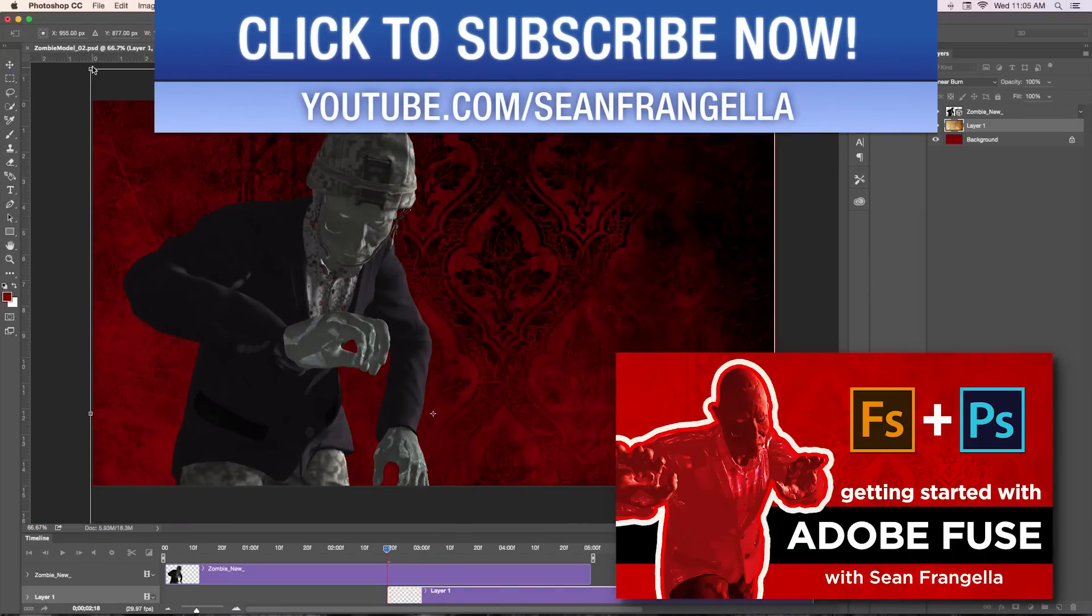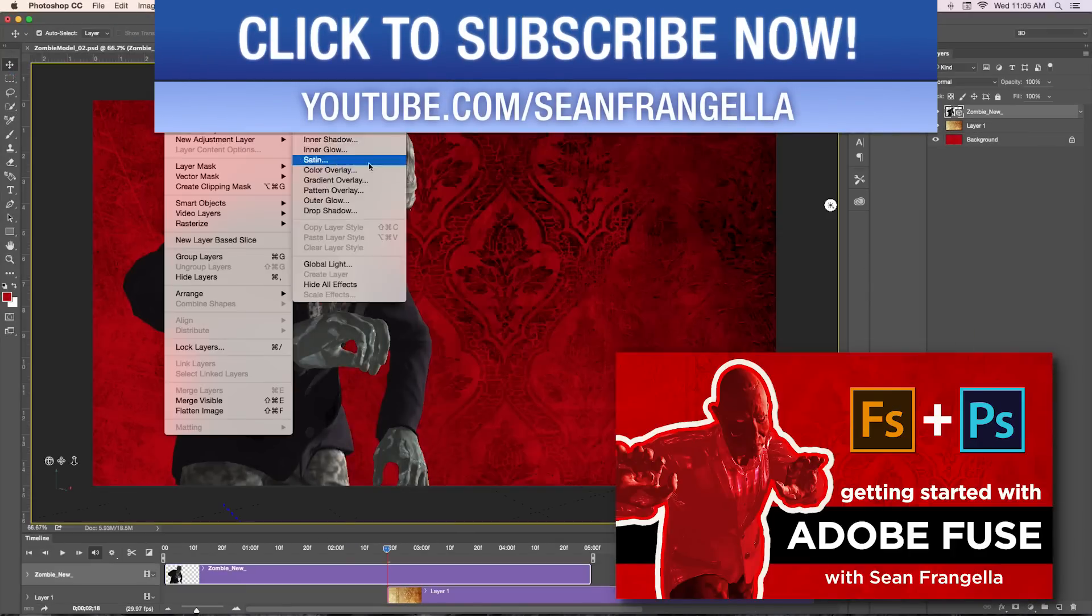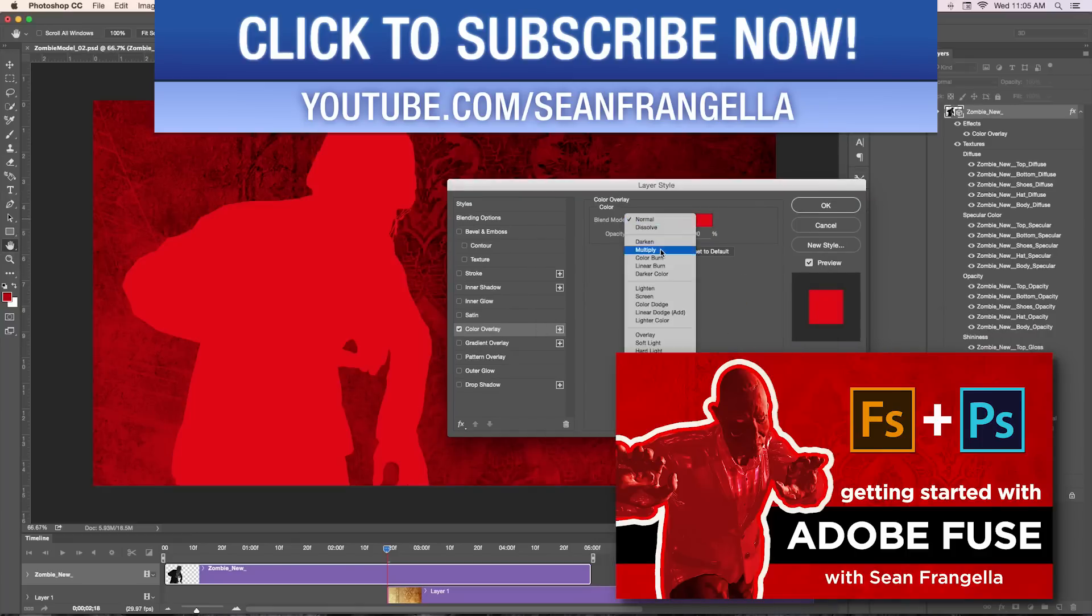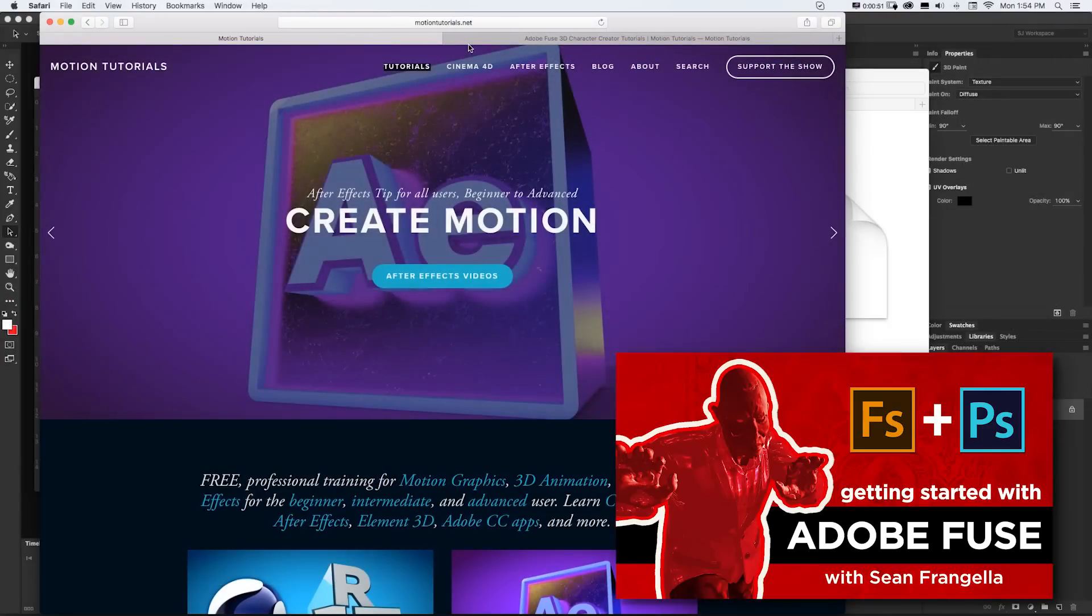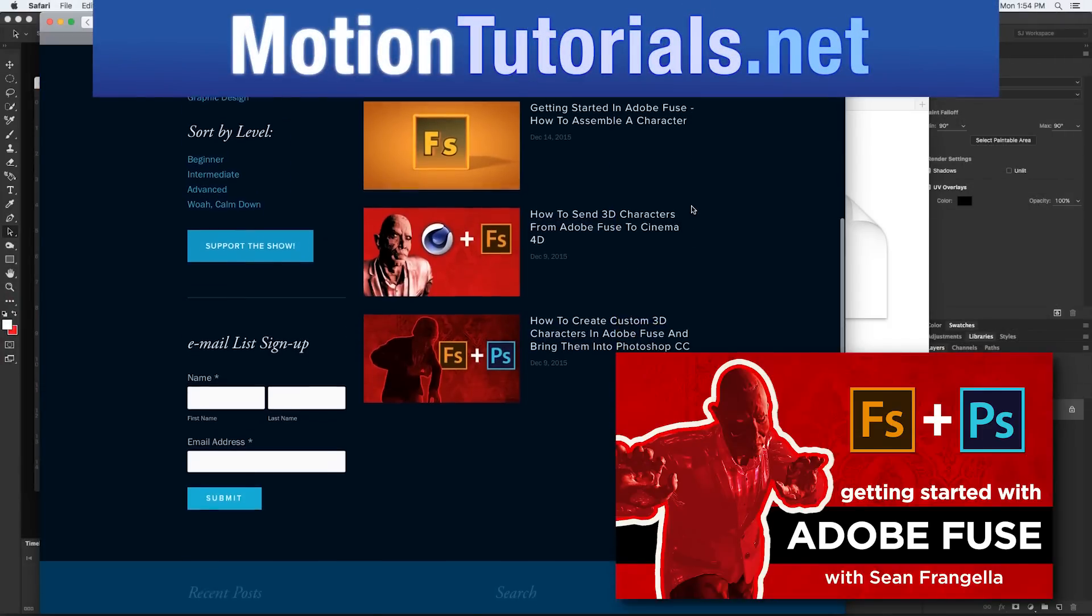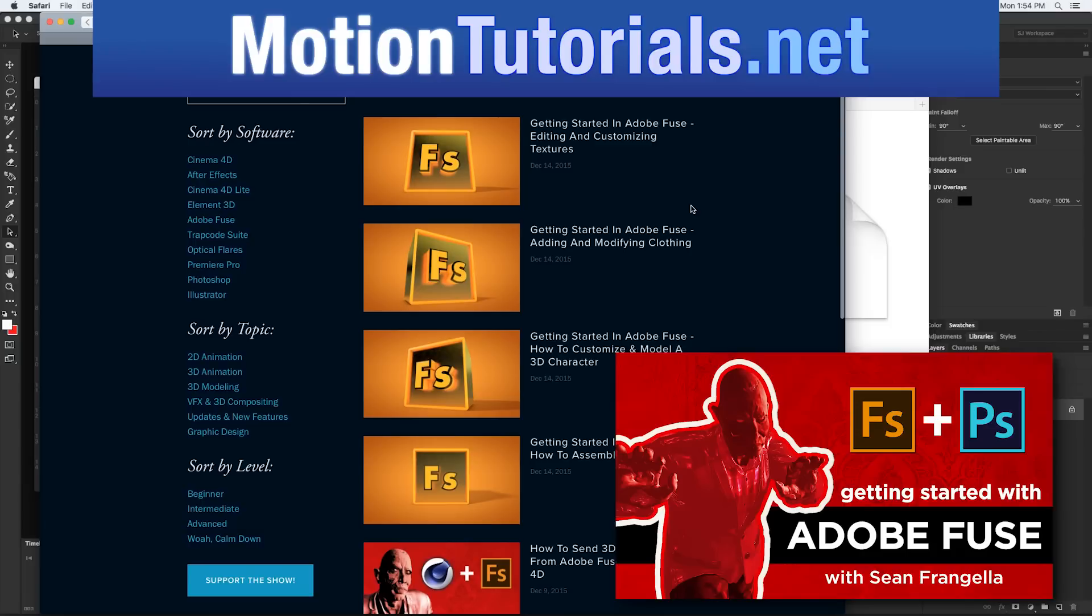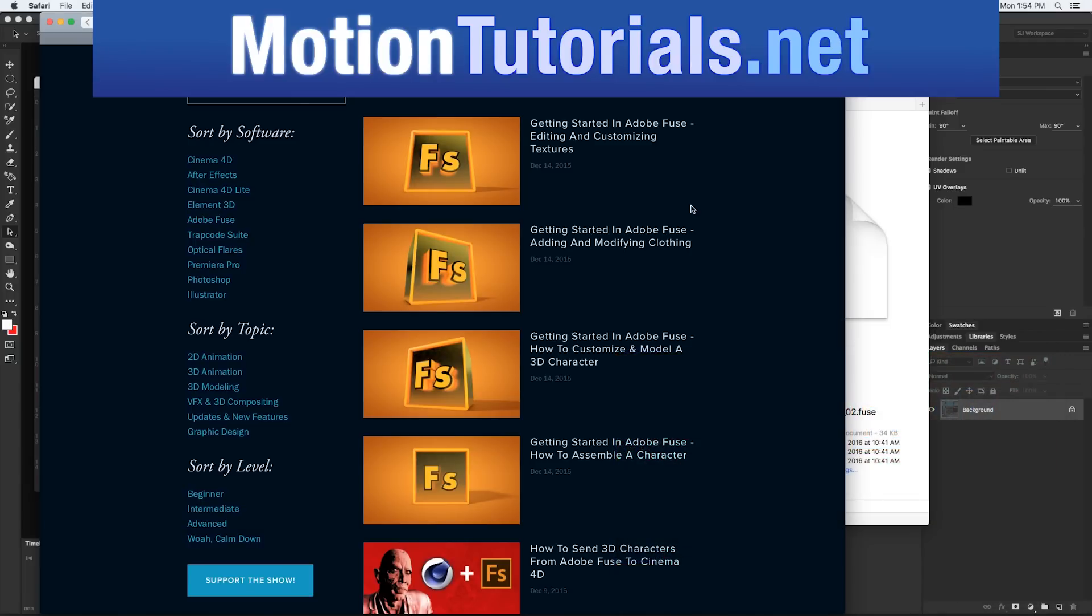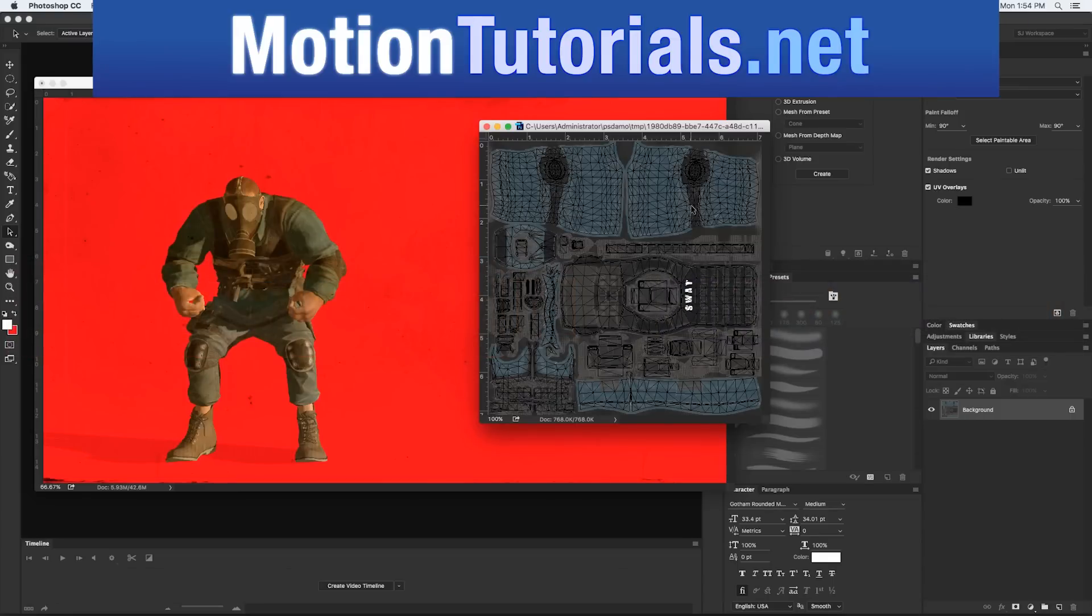So if you're totally new to Fuse, be sure to check out any of those tutorials by either clicking that thumbnail or heading to MotionTutorials.net and searching Adobe Fuse, where you can learn all about creating 3D characters, manipulating them, changing the clothing, all sorts of stuff. All right, shameless plug over.